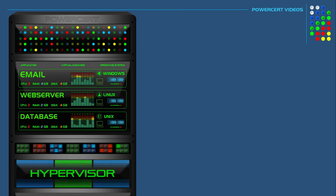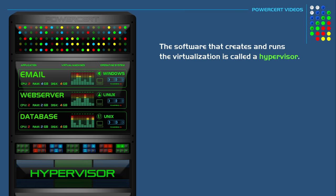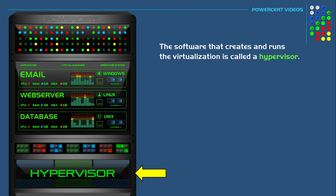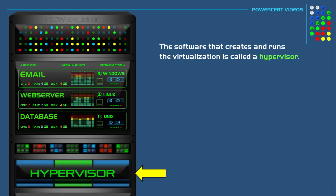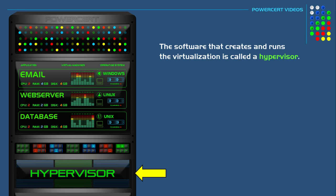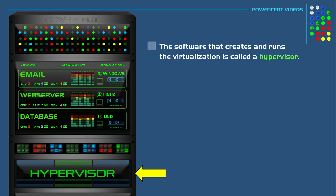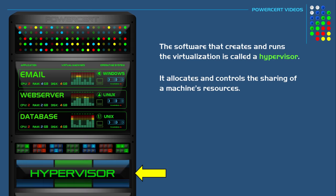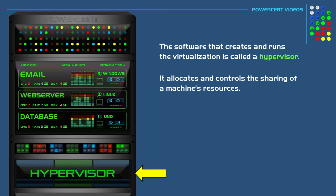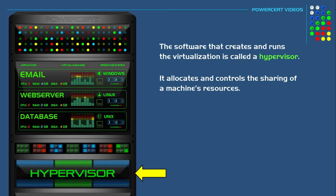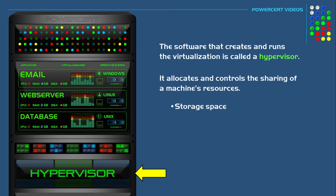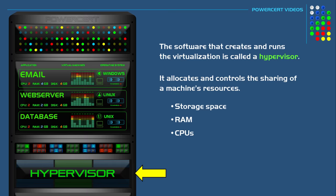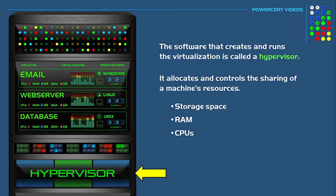Now the software that creates and runs the virtualization is called a hypervisor. A hypervisor is what allows one machine to run multiple virtual machines. It allocates and controls the sharing of a machine's resources such as storage space, RAM, CPUs, and so on.